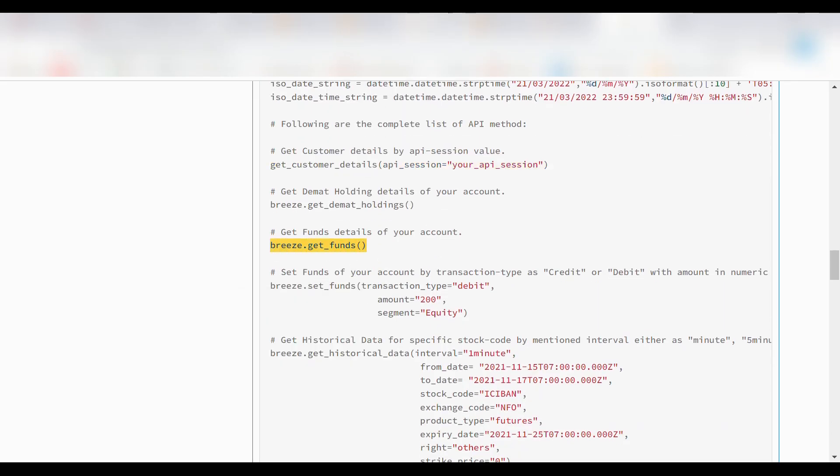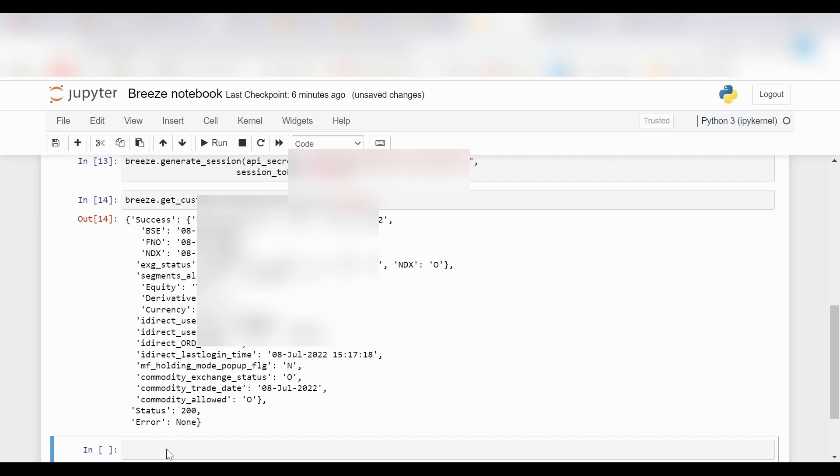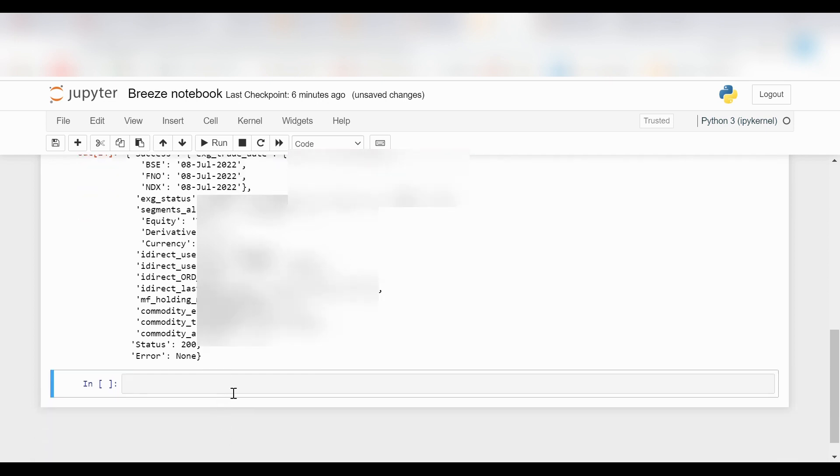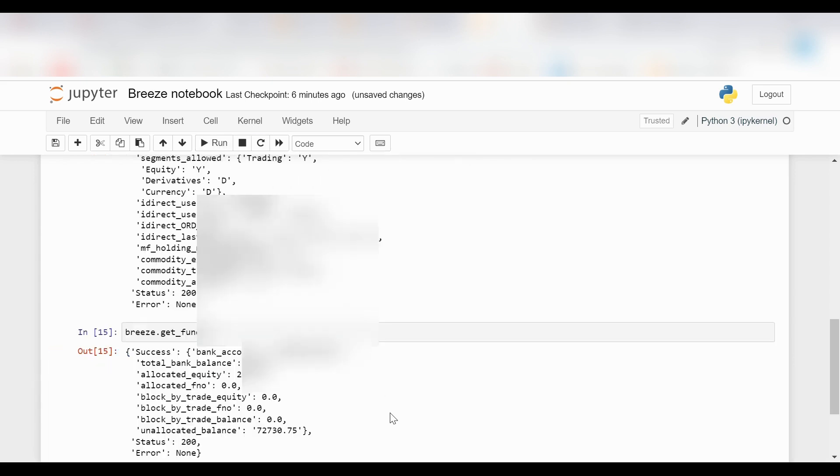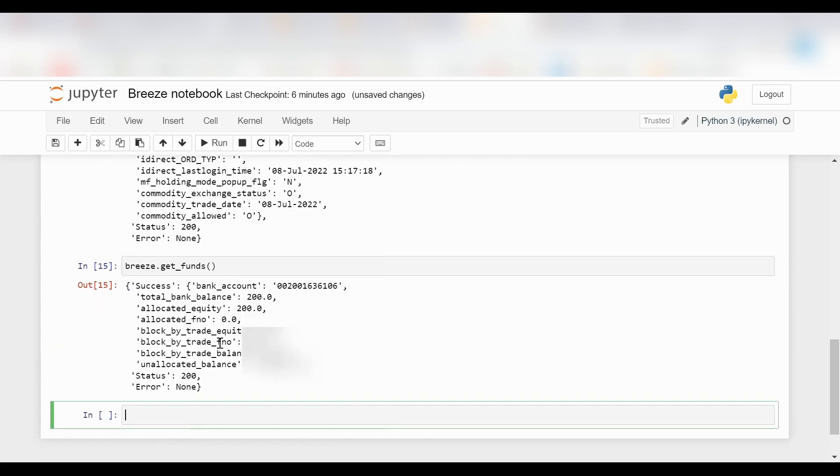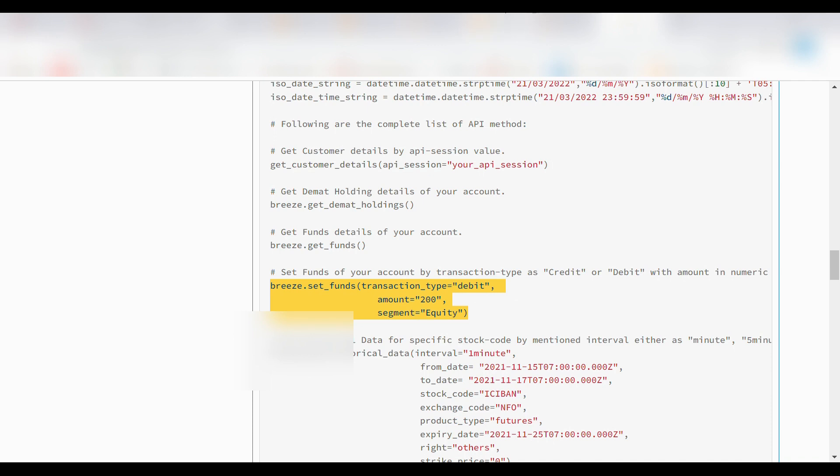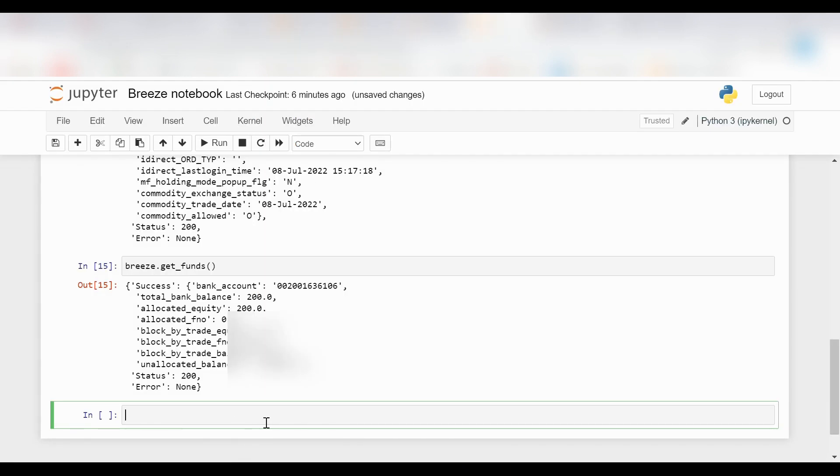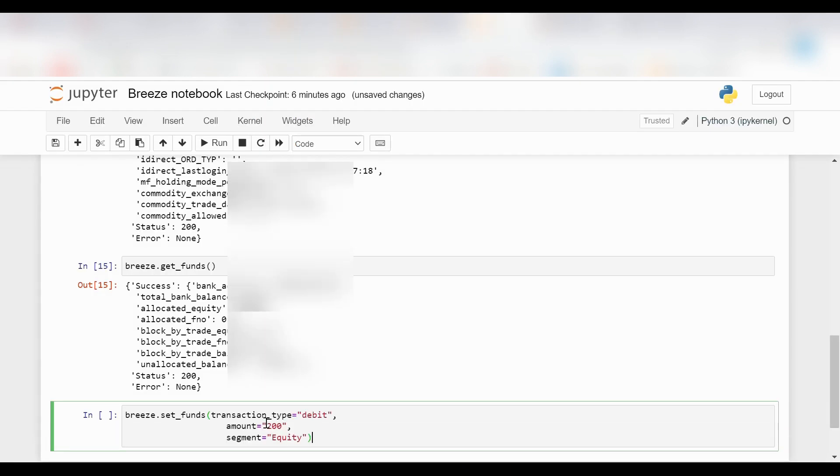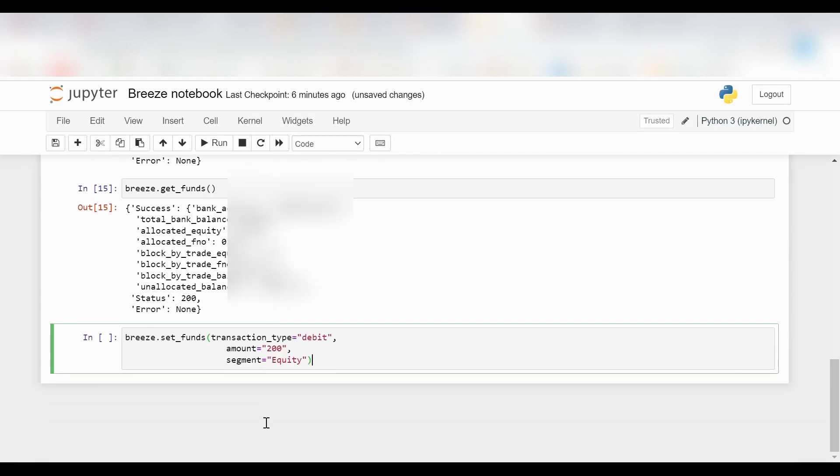Now we use the get funds option to understand how much funds we already have to conduct our transactions. As you can see, I've allocated equity of 200 rupees. I want to add more to be able to buy more, so I will use the function set funds. I will make a minor change of changing debit to credit as I want to add balance into my account.